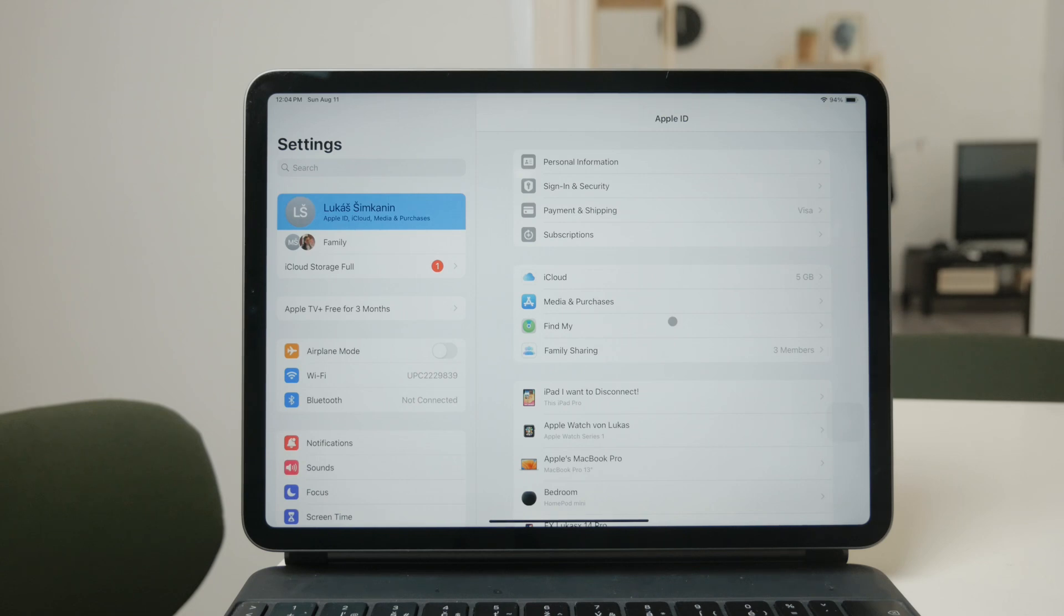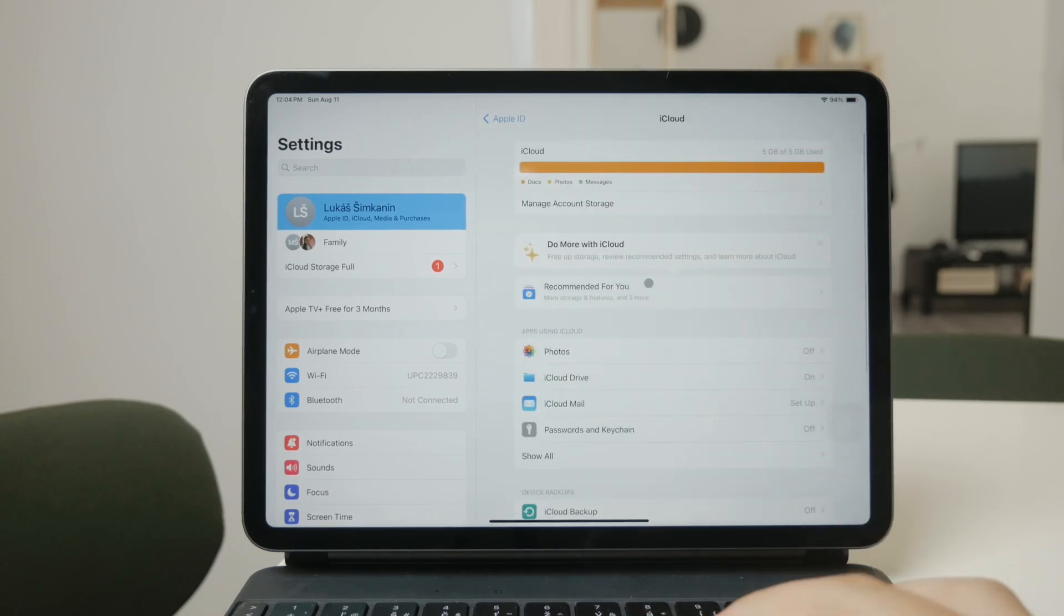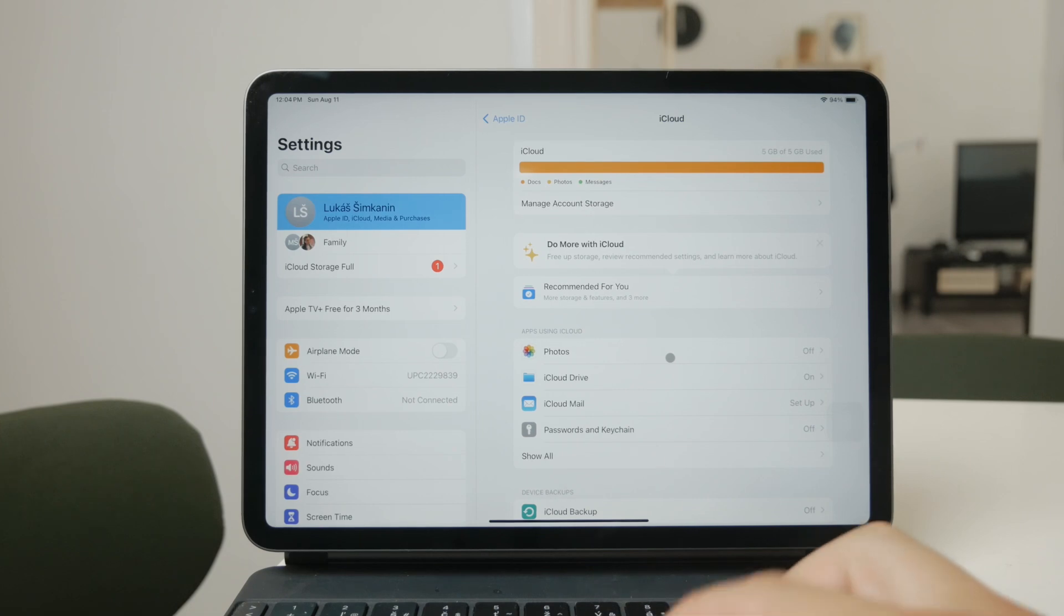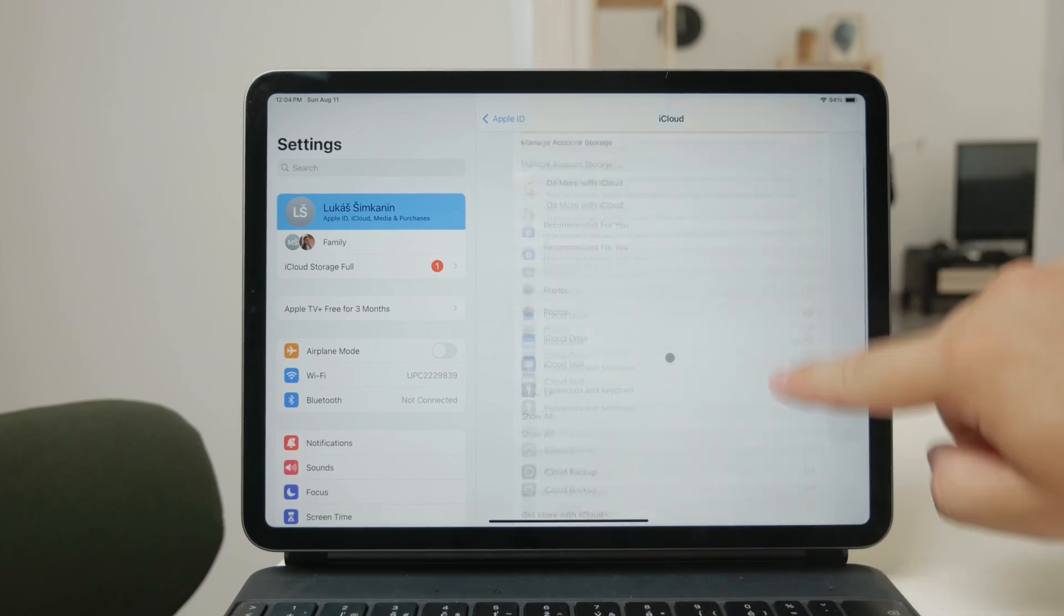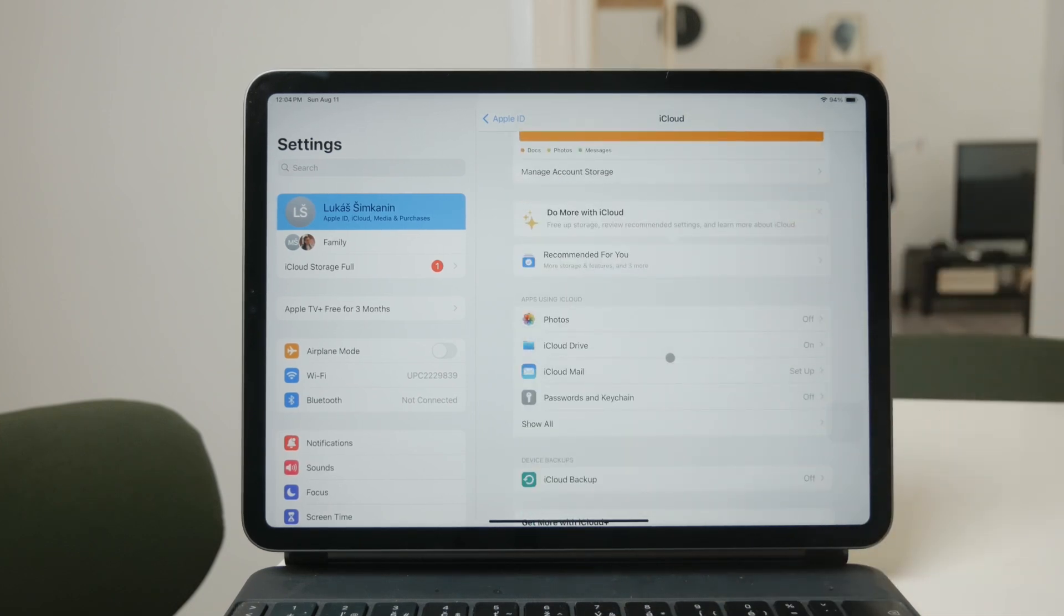Once you're in the Apple ID section, tap on iCloud. Here you'll find a variety of options related to cloud storage and synchronization. This is the control center for all your cloud-related settings.